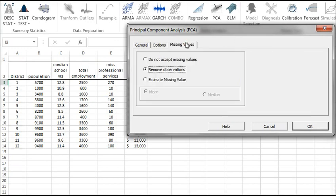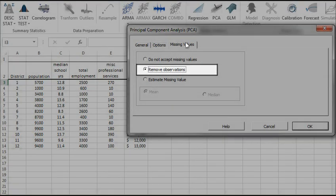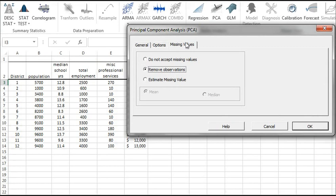In this tab, you can select an approach to handle the missing values in your data set. By default, any missing value found in any of the input variables would exclude the observation from the analysis. This treatment is a good approach to what we're doing, so let's leave it unchanged. Now, click OK to generate the output tables.